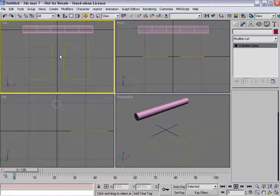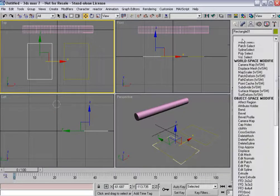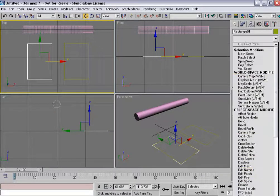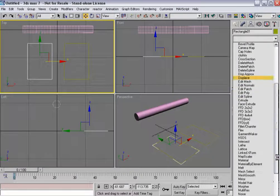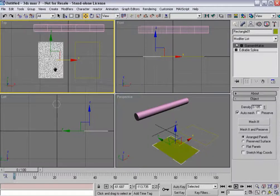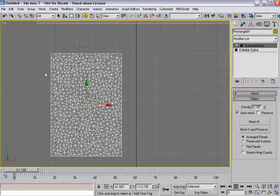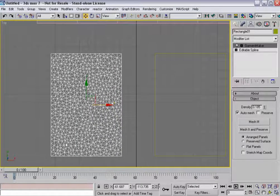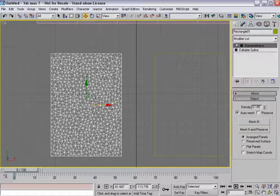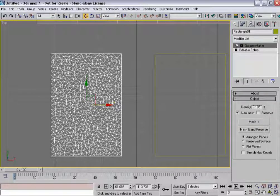So now I've got two panels. Now if I apply Garment Maker on top of it, you'll notice that, let's bring this up full screen.